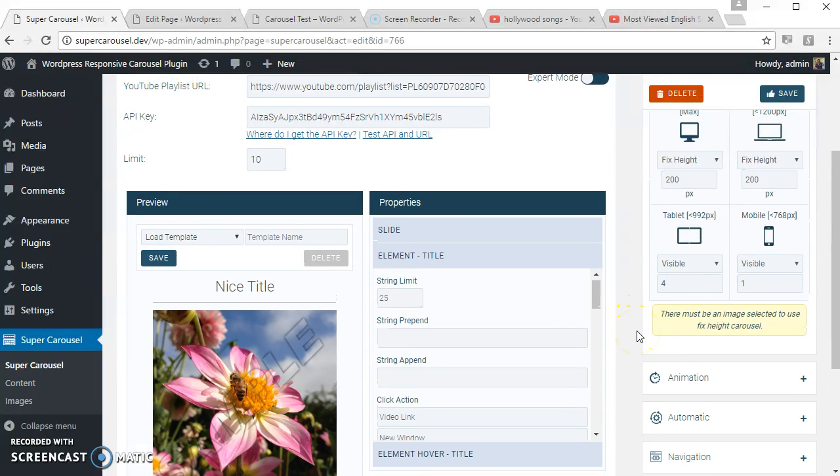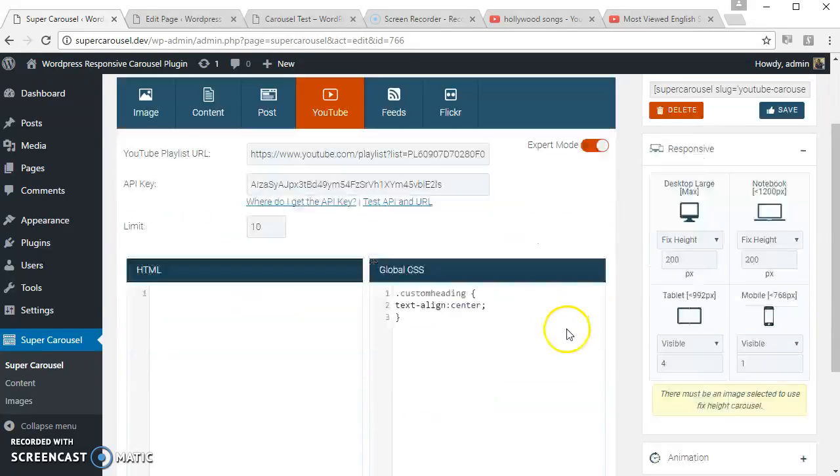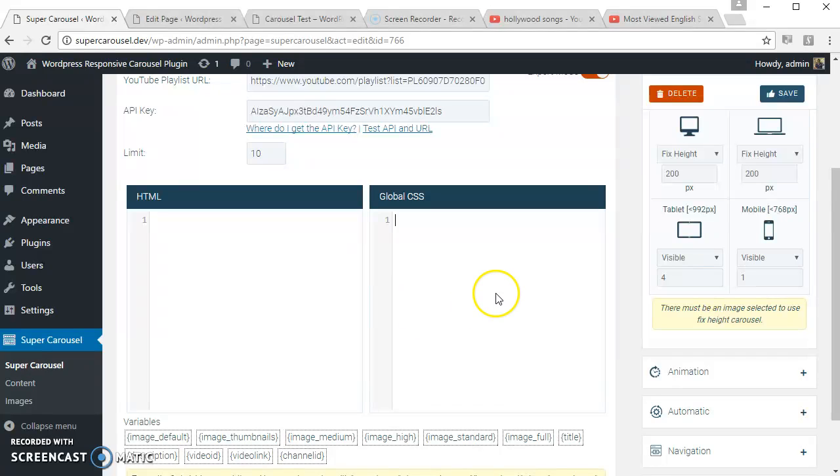To use the export mode, just click here. Here you can write your own HTML and related CSS. So let's try something. Let's put the title here, let's put the video link here.